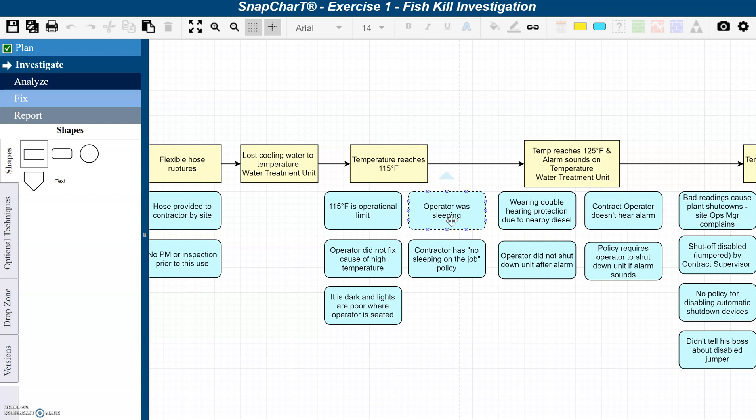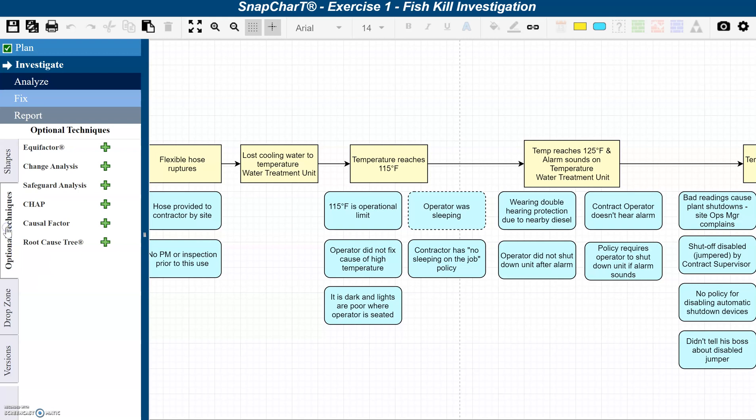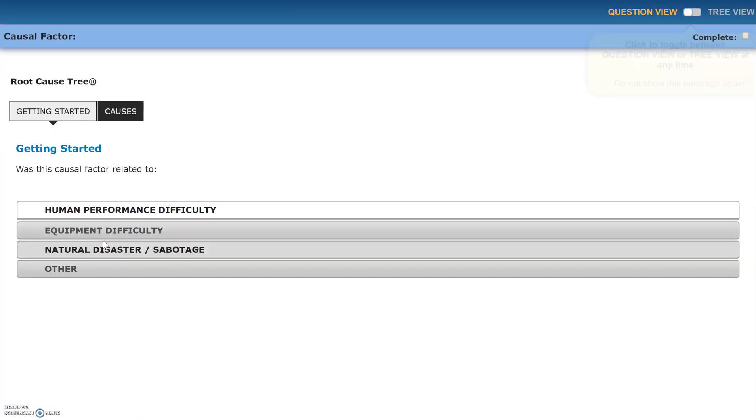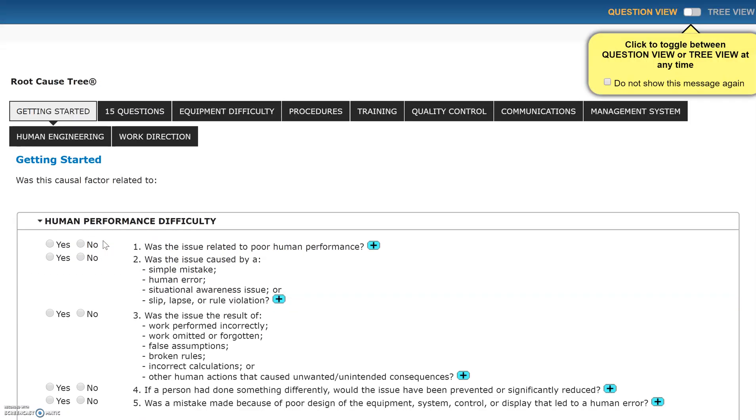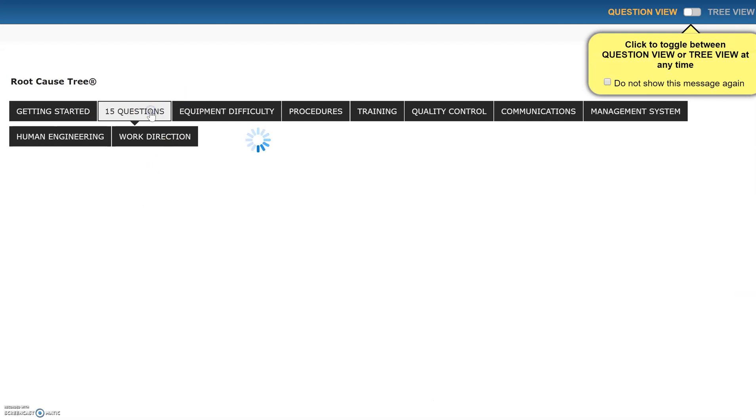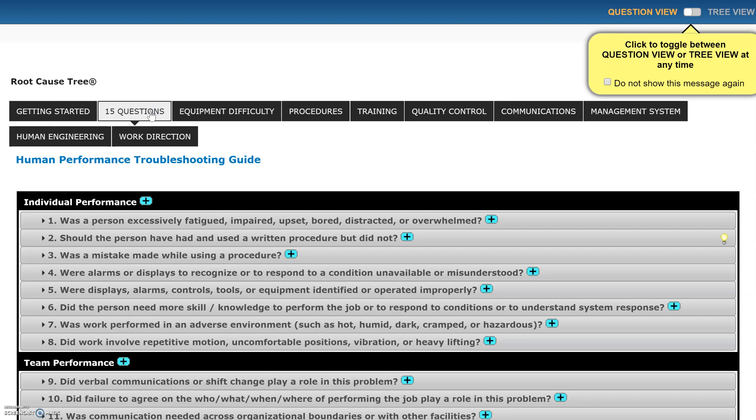So to get ready to interview this operator, I'll take a look at the root cause tree. And I've opened the root cause tree up and I want to look specifically at the 15 questions because question number one deals with fatigue.